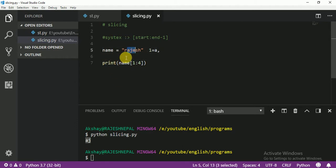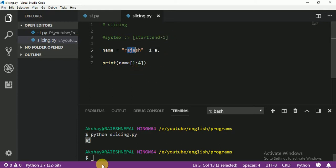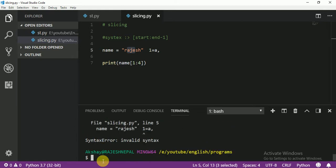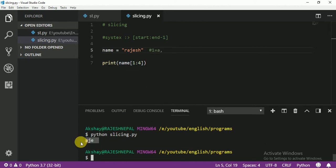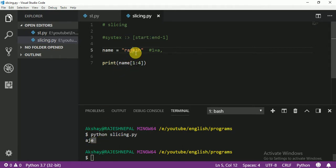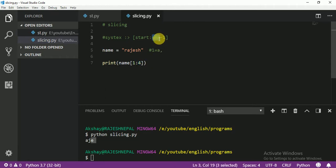Let me print again. You see: A, J, E. Why? Because A is position 1, J is position 2, and E is position 3. But you cannot print position 4 because the ending is always minus 1. I hope you understand this.